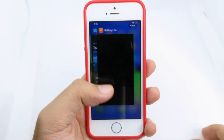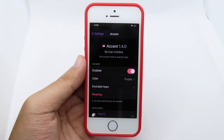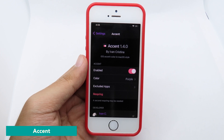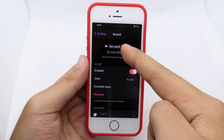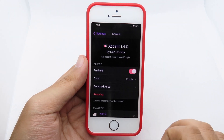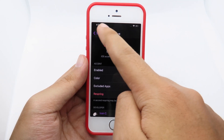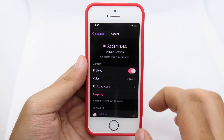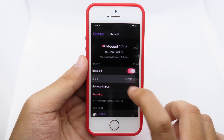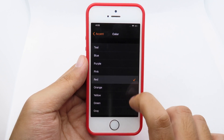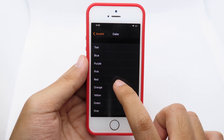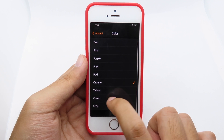Next we have Action, which changes the navigation bar text. In Settings, you can see it is in purple by default, but if I go to the color option, I can select a different color and it will change the navigation text to whatever color I select.